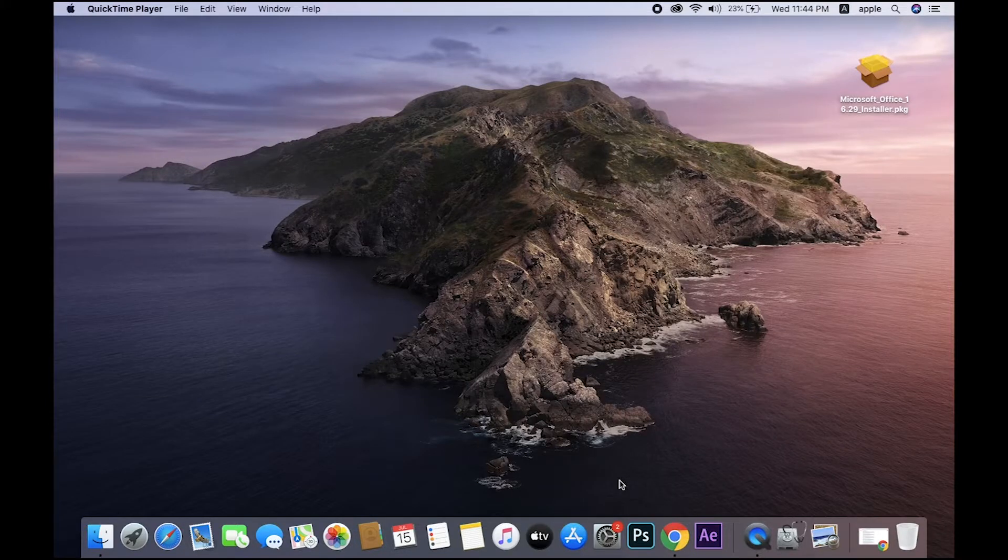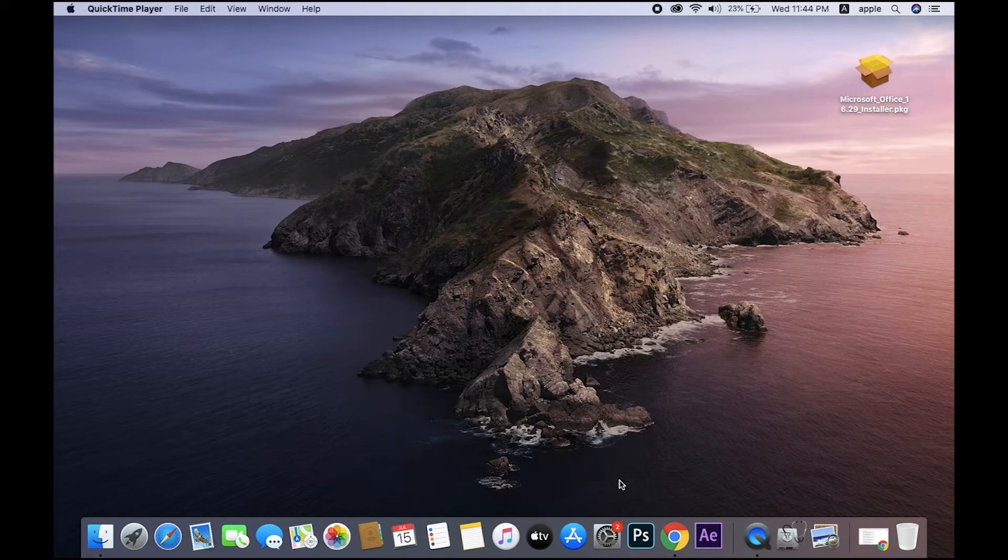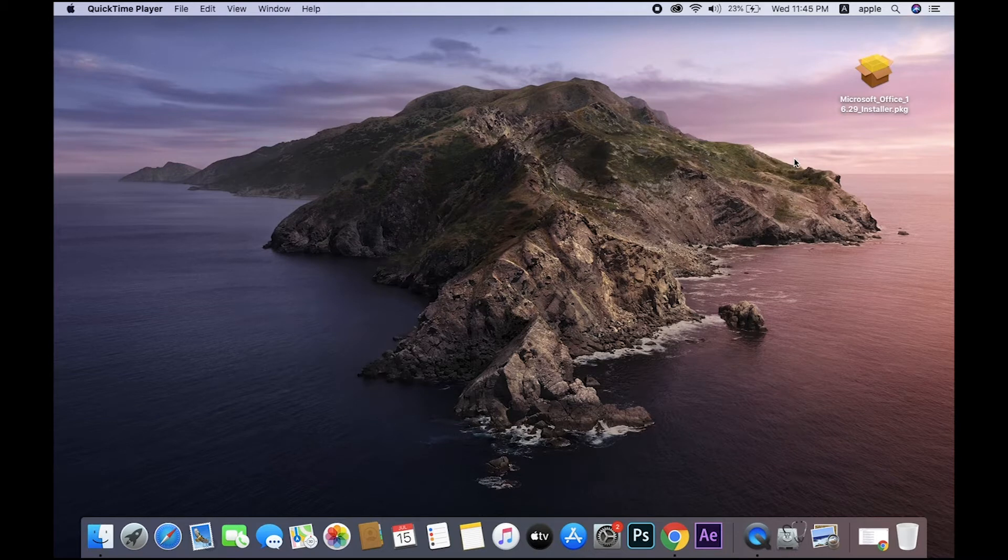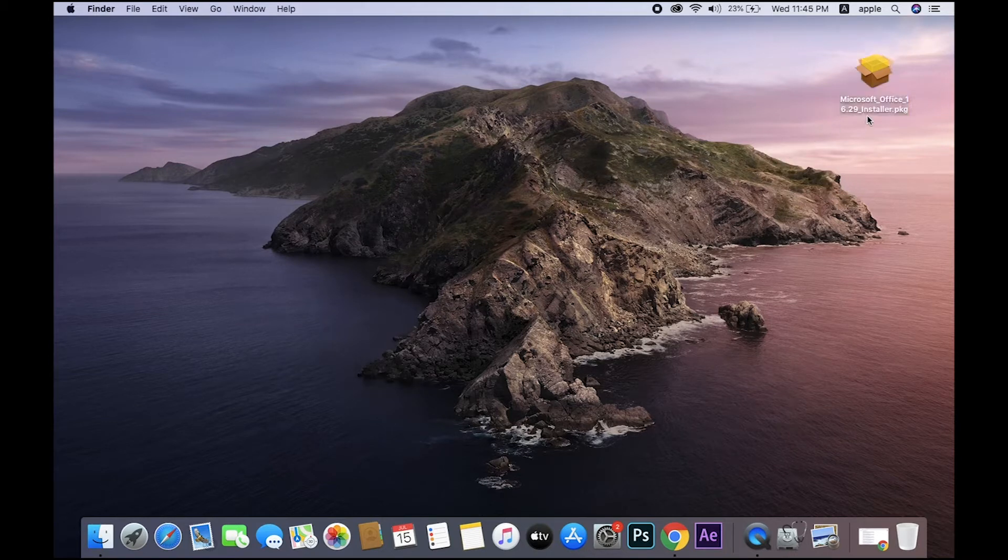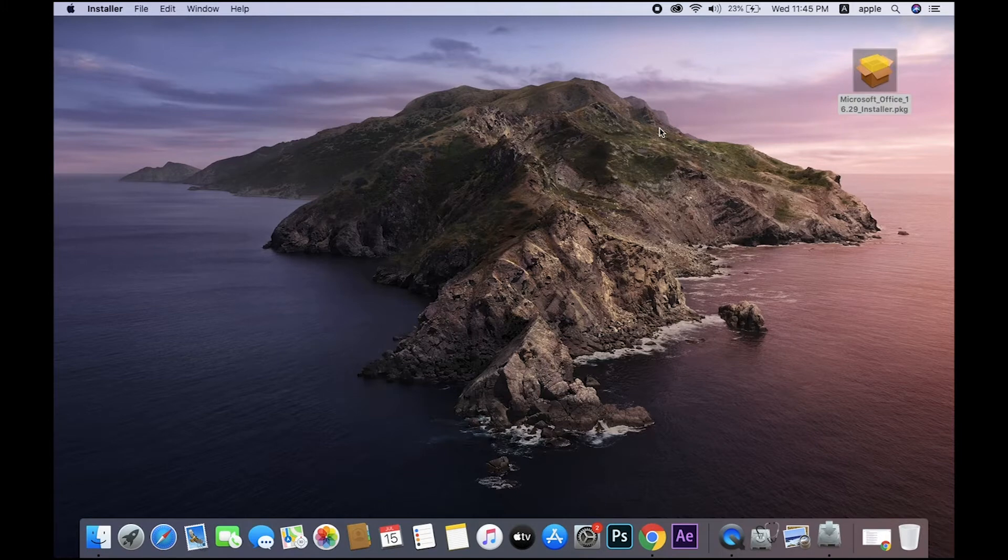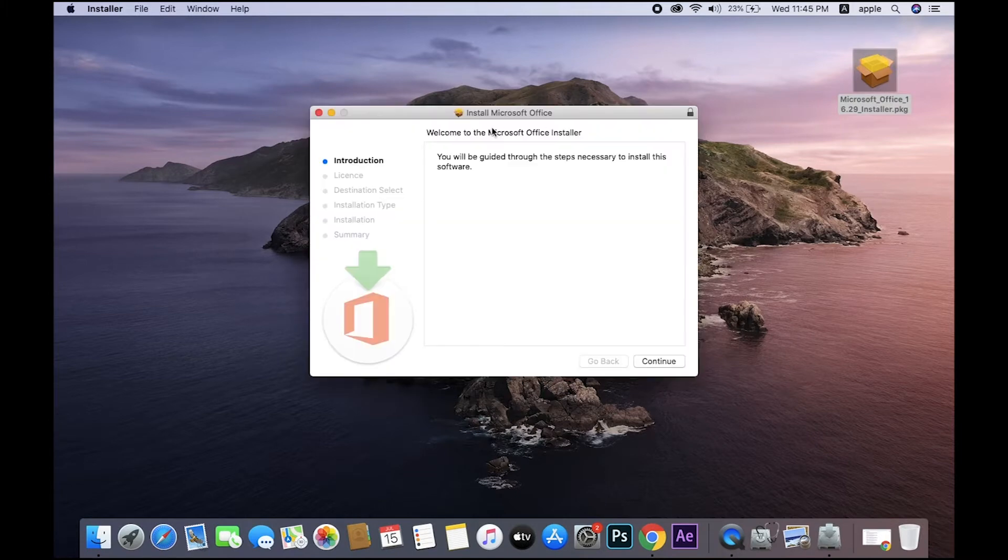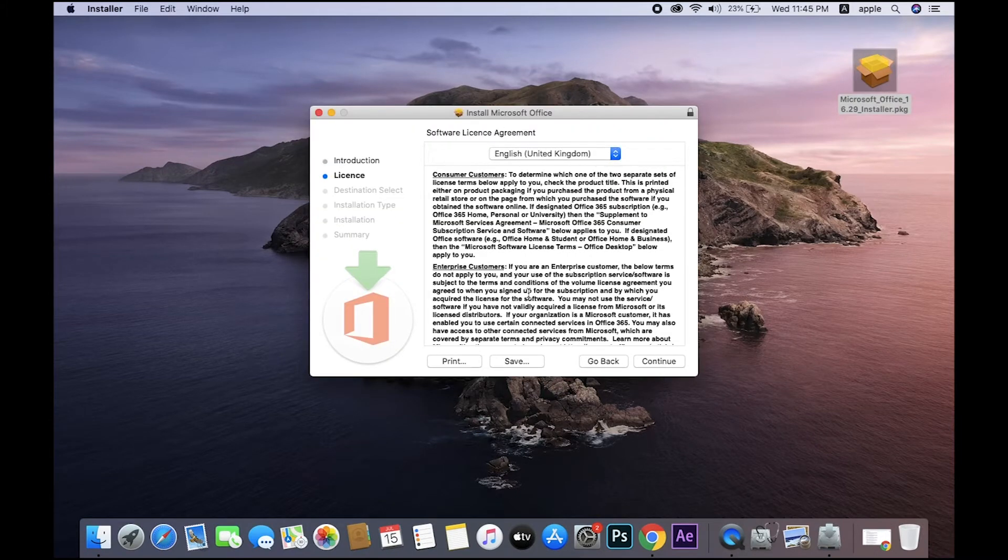One is .pkg, another one is .dmg. So pkg file first - we are going to learn pkg file installation. I will now install the Microsoft Office. Just double-click the file and open.